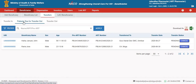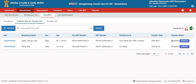The second tab, patients due for transfer out, refers to all the beneficiaries who have been transferred out from my facility and are still pending to be accepted in any other facility. In case a particular facility wants to cancel the transfer out process, they will just click on the cancel button and it will move back to the beneficiary list.